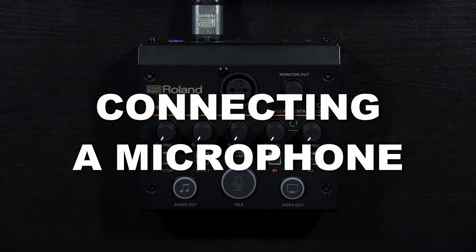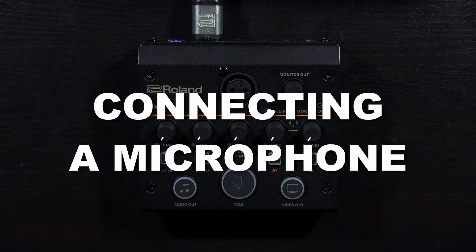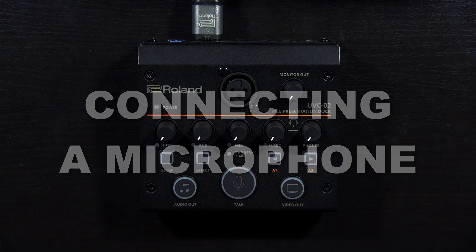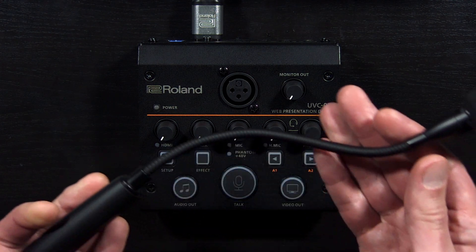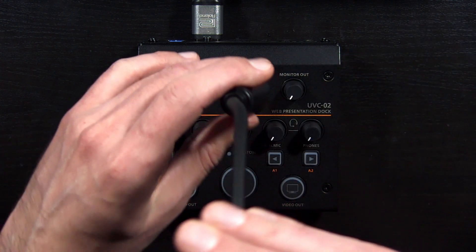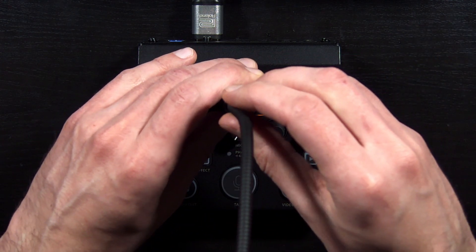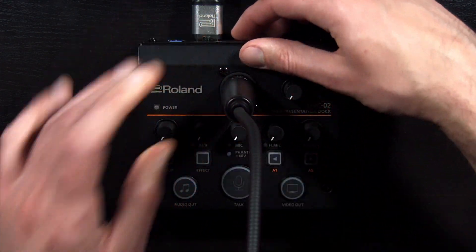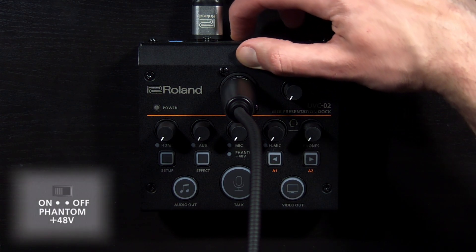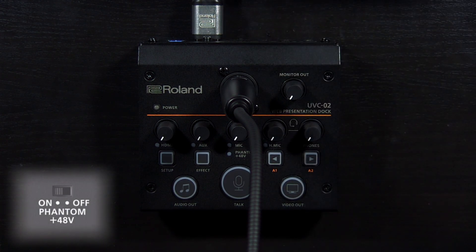Next, we'll connect a microphone to the XLR input. For this video I will use a Roland CGM-30 gooseneck microphone. To use this microphone I need to turn on the phantom power switch on the back of the UVC-02.